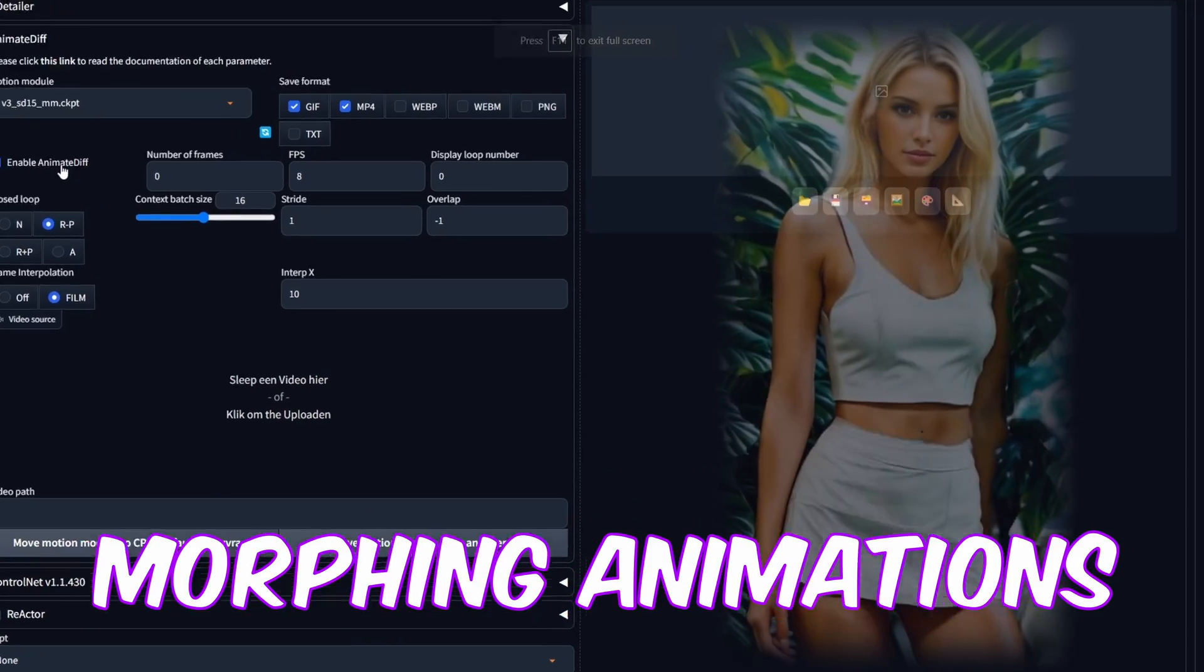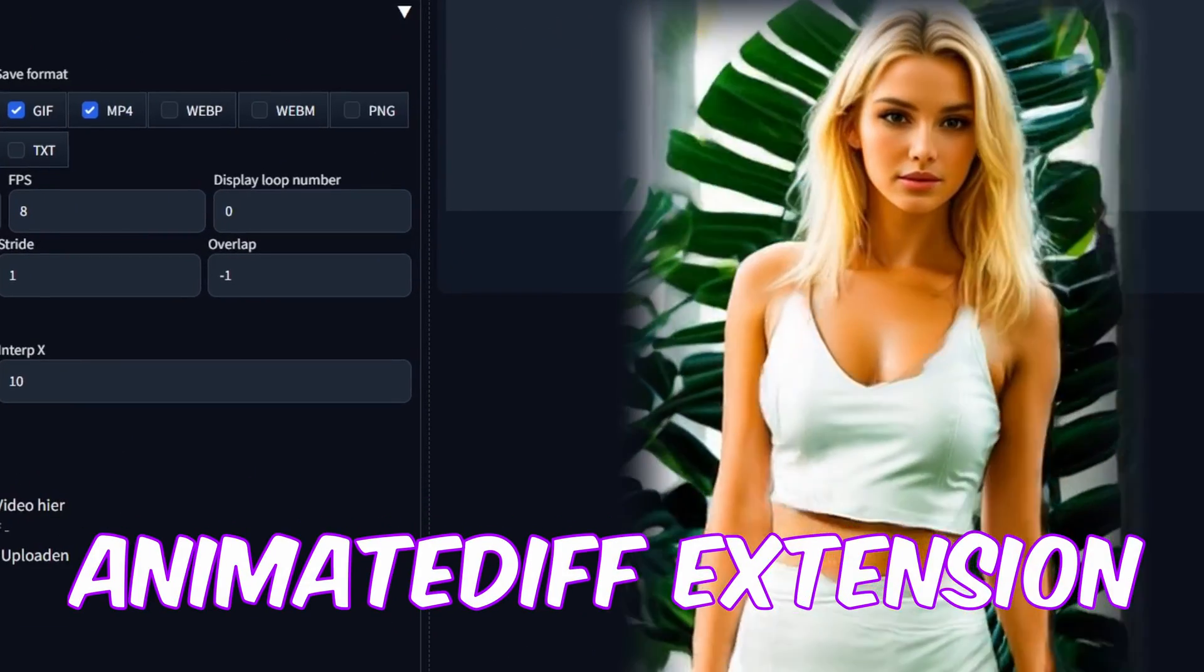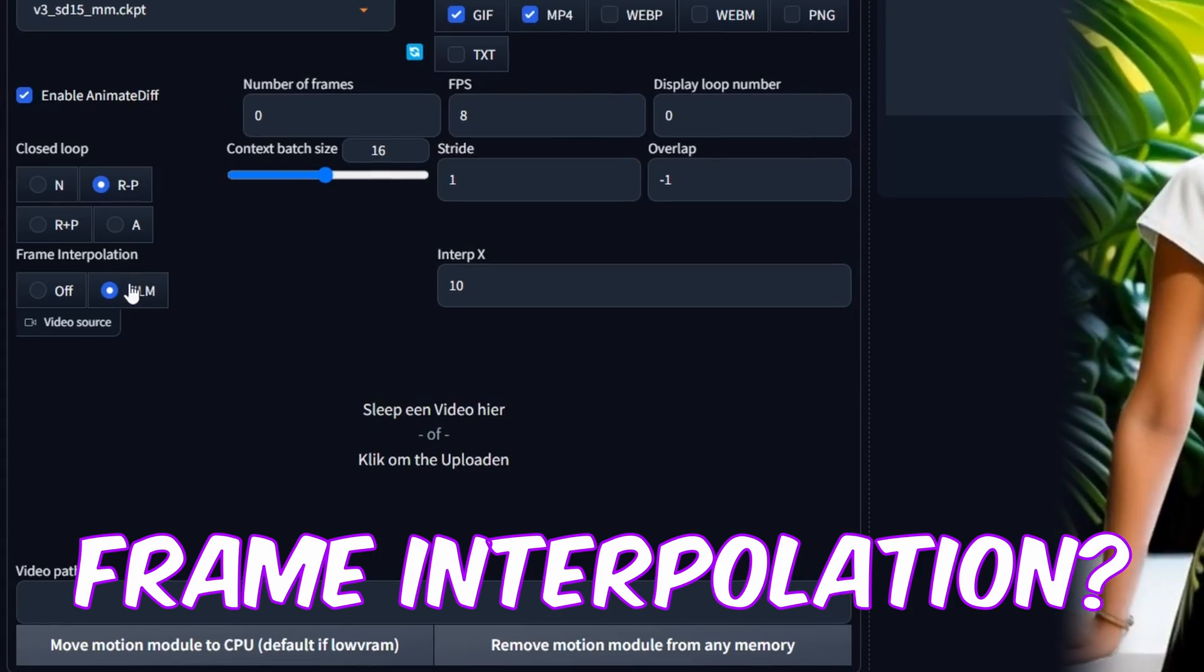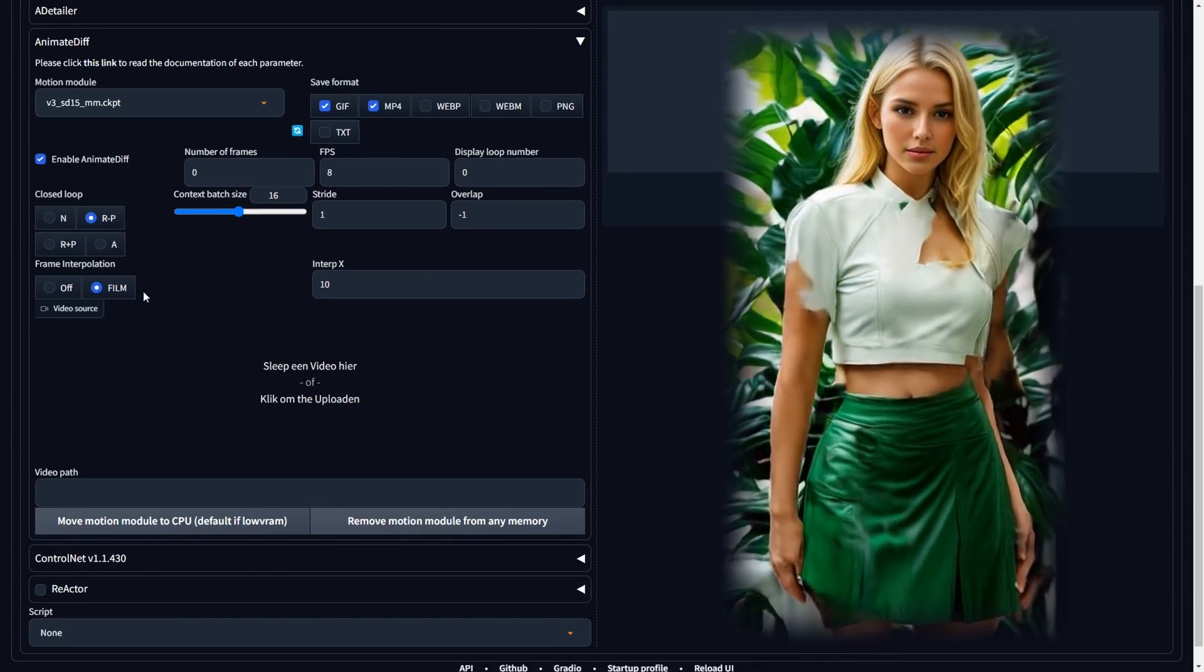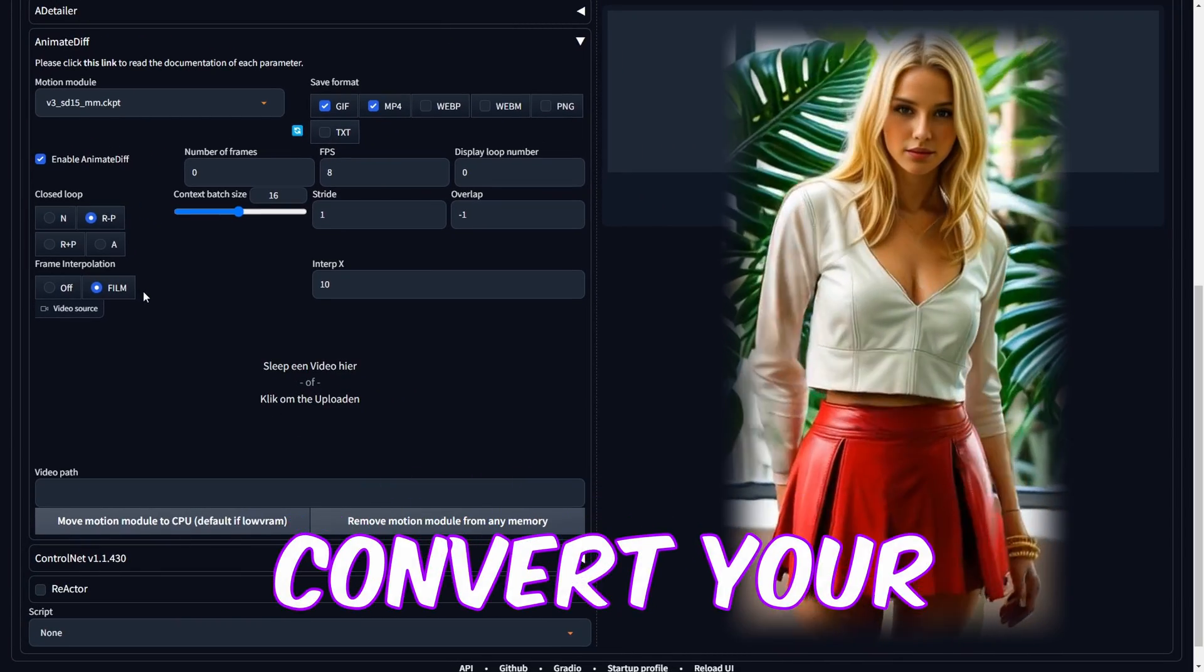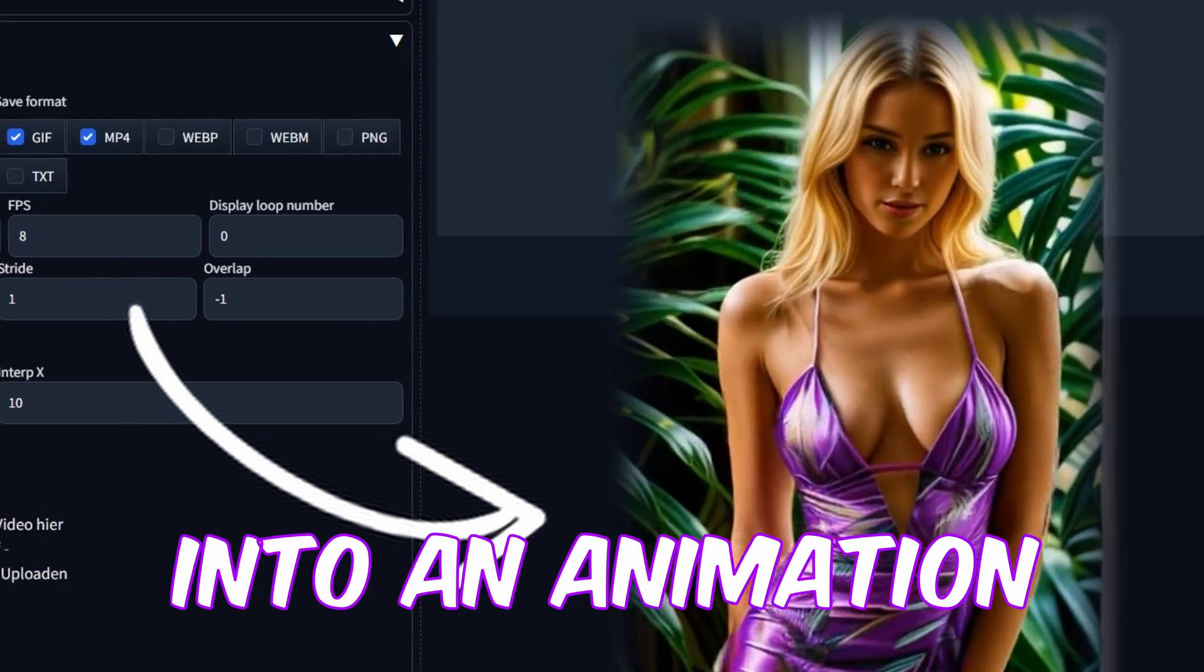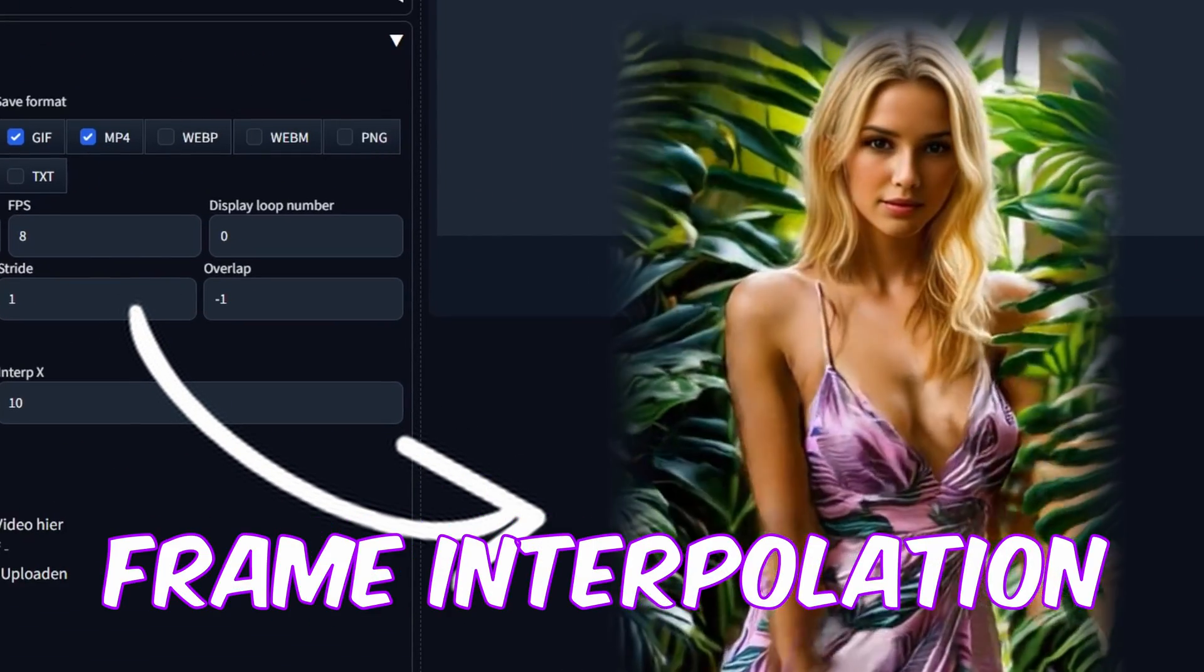Would you like to explore morphing animations utilizing the AnimateDiff extension and incorporating frame interpolation? In this tutorial, you'll find everything you need. By following the provided instructions, you can easily convert your image sequence into an animation with the help of AnimateDiff and frame interpolation.